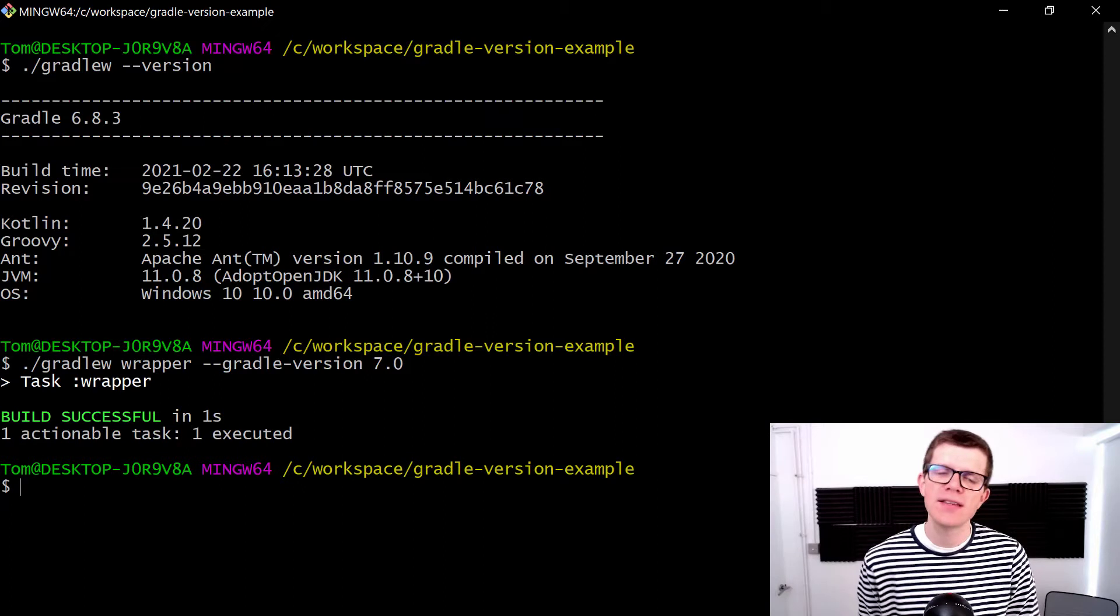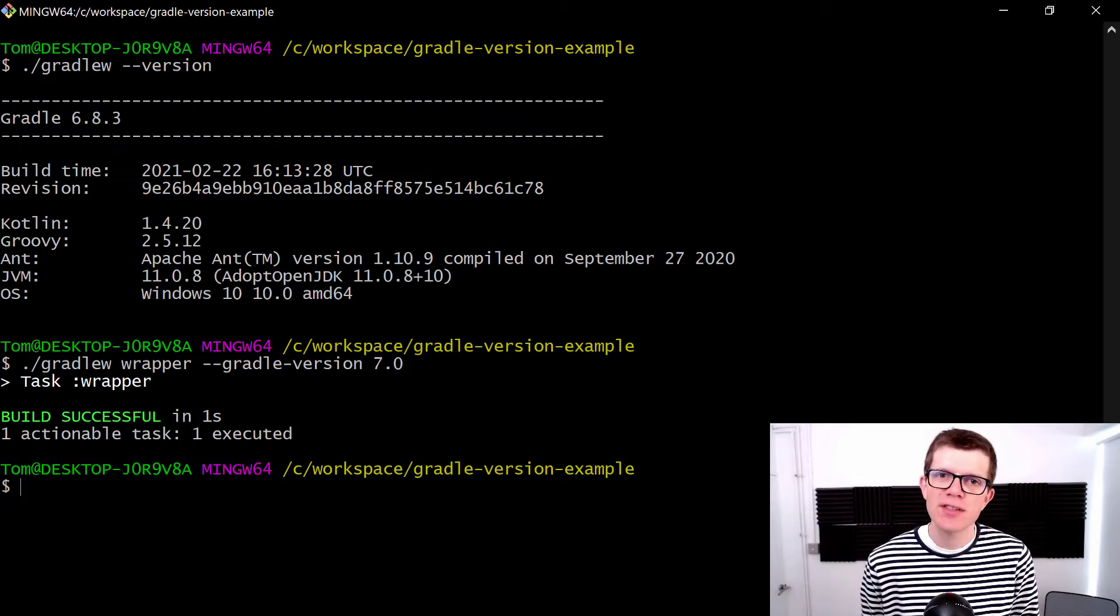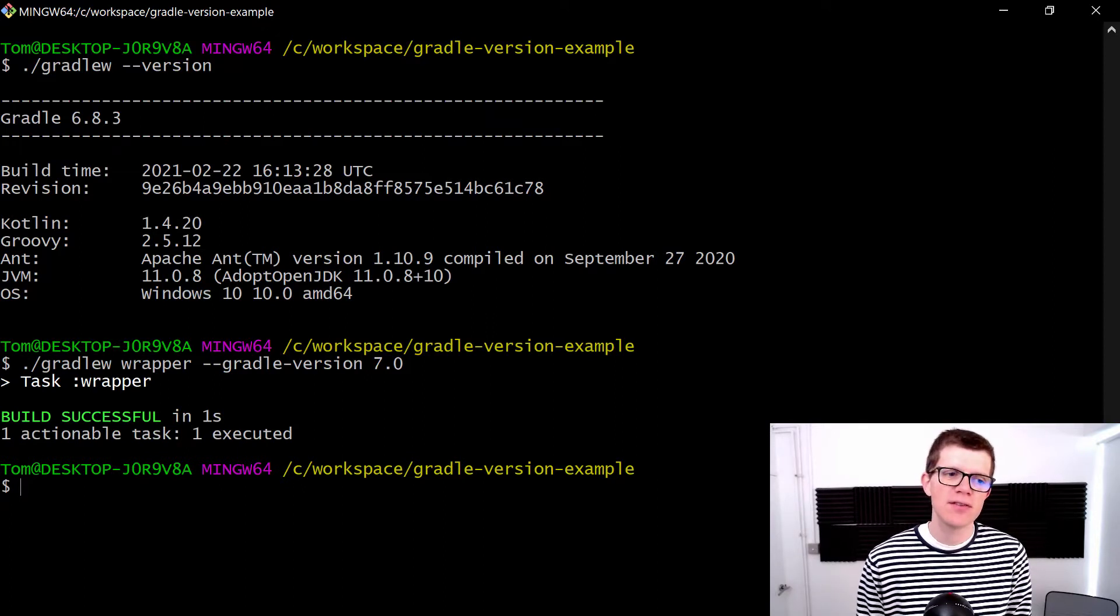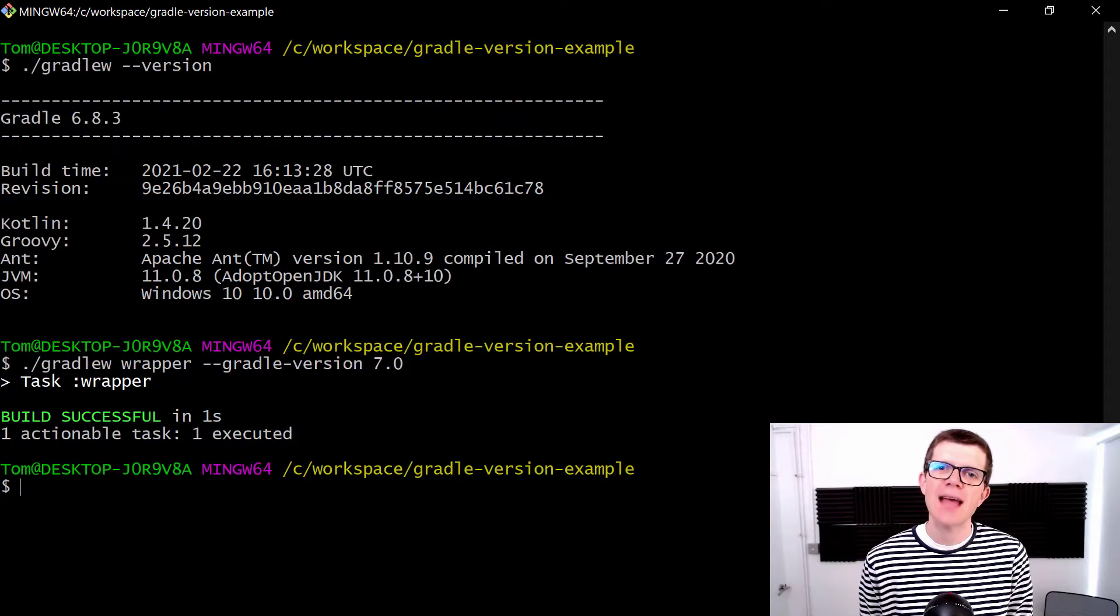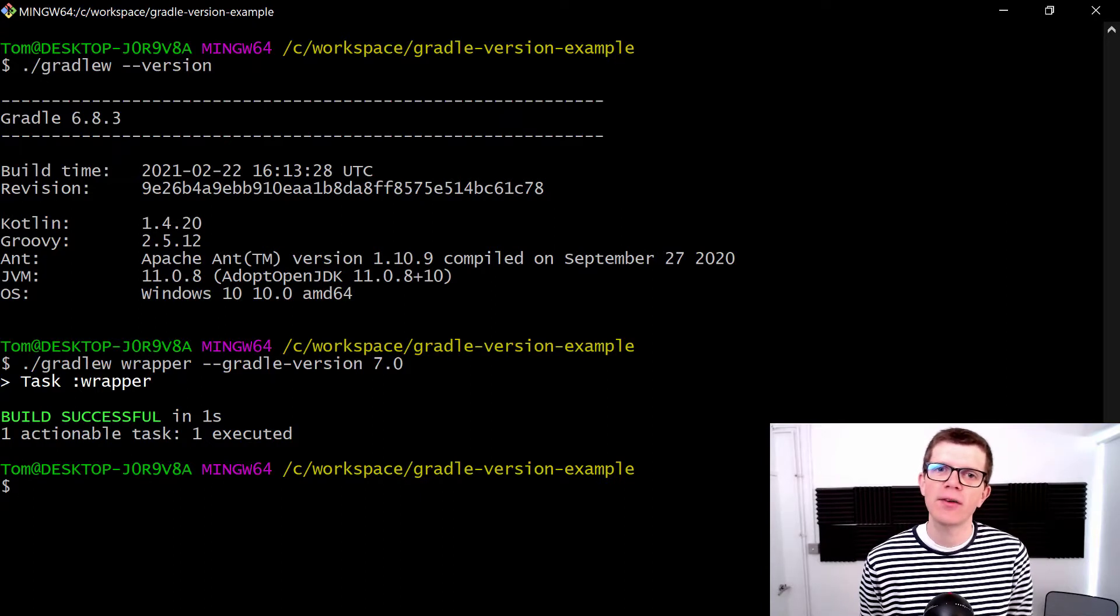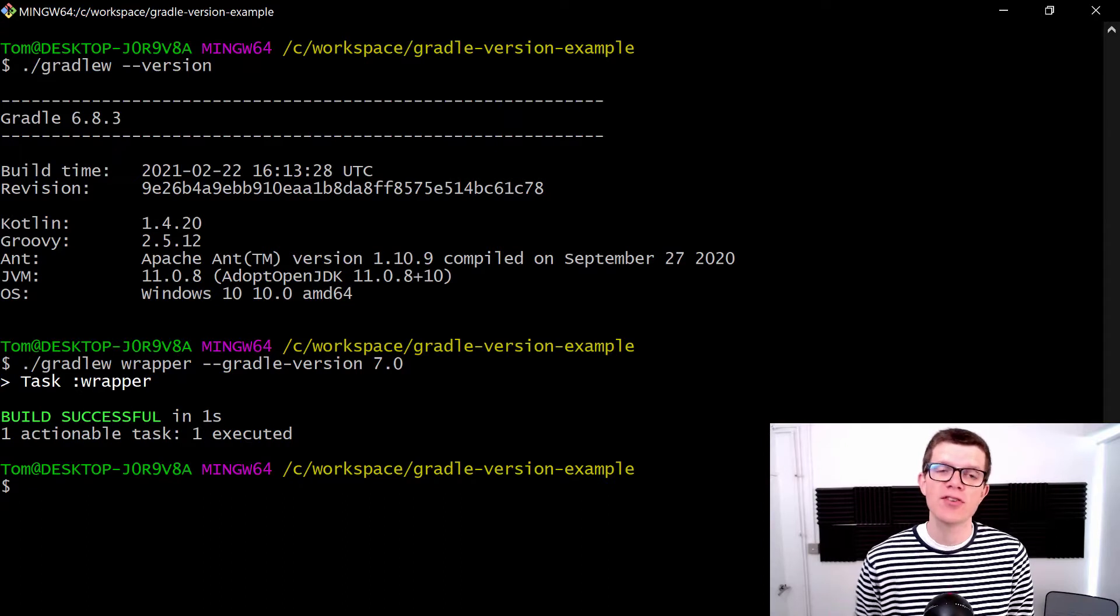That's all we need to do. If you're interested in what's happening in the background, this is using the Gradle wrapper and it's actually updating a properties file that the wrapper uses to figure out what version of Gradle to use.